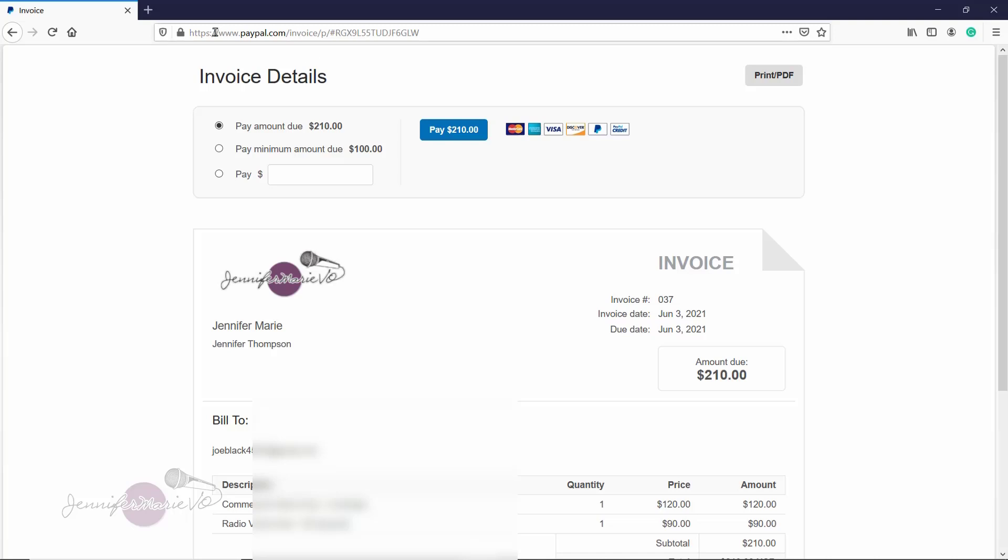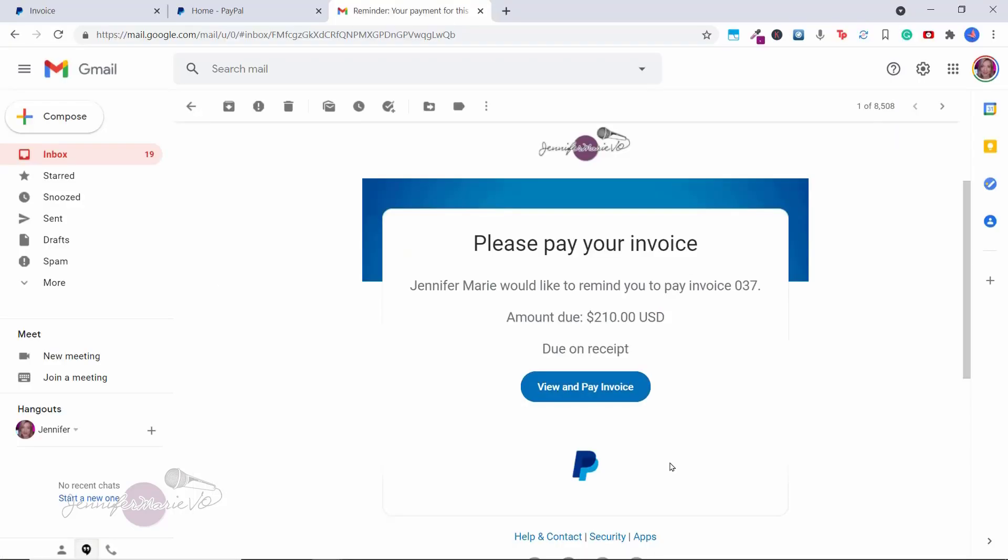So now you can go ahead and copy and paste this link in your email if you haven't sent it directly through PayPal. And then when your client opens it up, they will get this invoice here that's through PayPal. So they know it's secure. And they can go ahead and use their credit card or their PayPal balance to pay the amount and this is what the invoice will look like. So once you send out your invoice, your client will receive something like this asking them to pay their invoice and they can go ahead and view and pay the invoice that you have created.